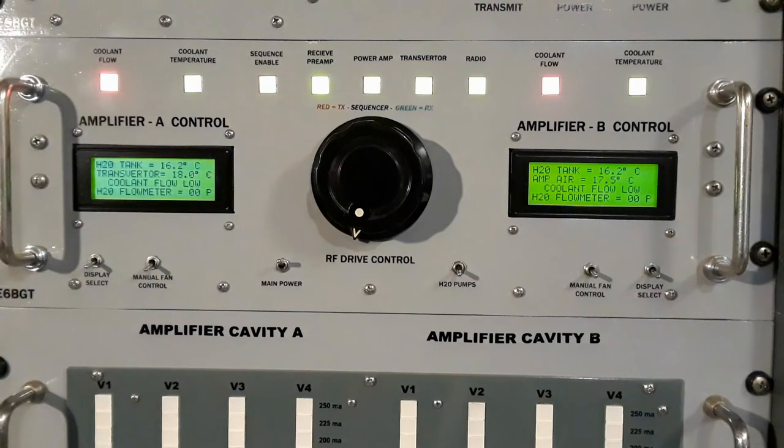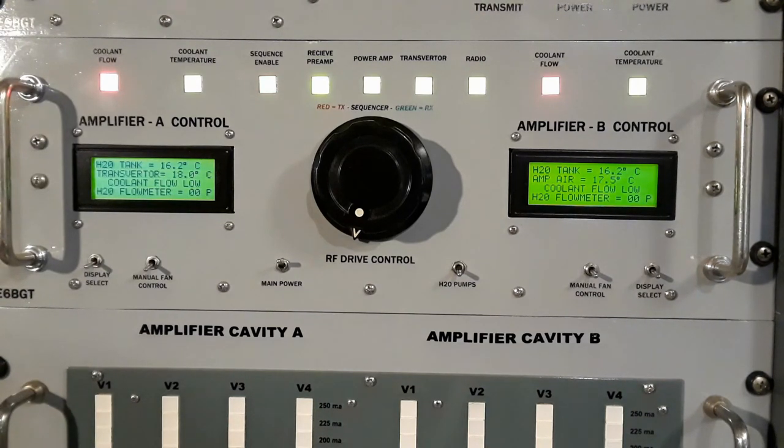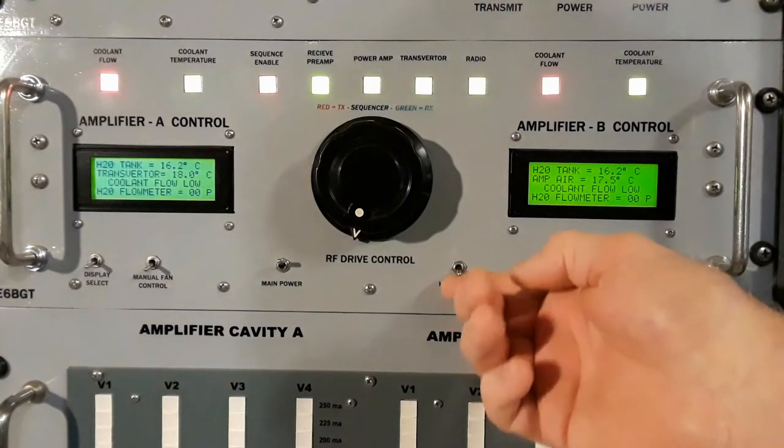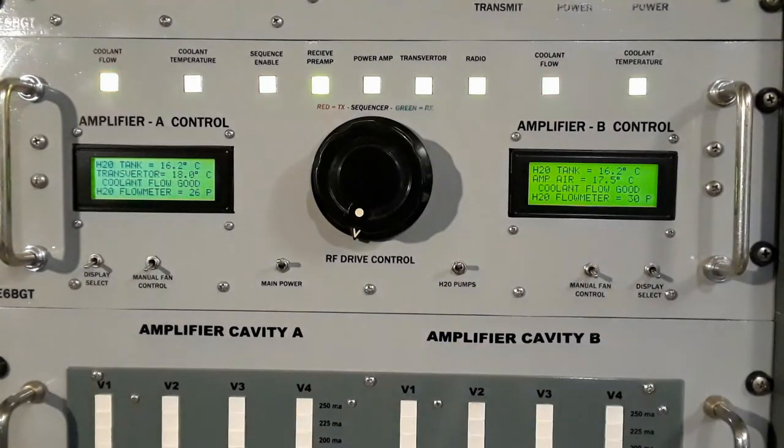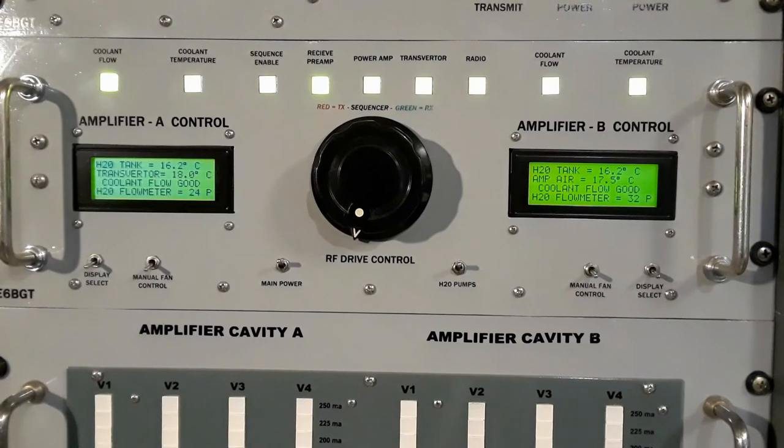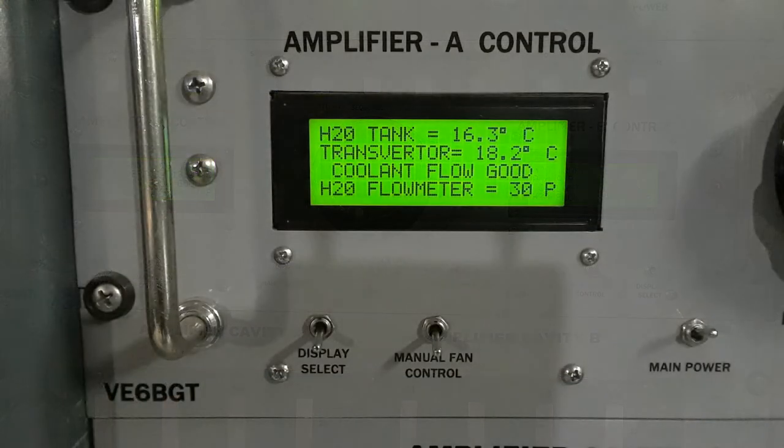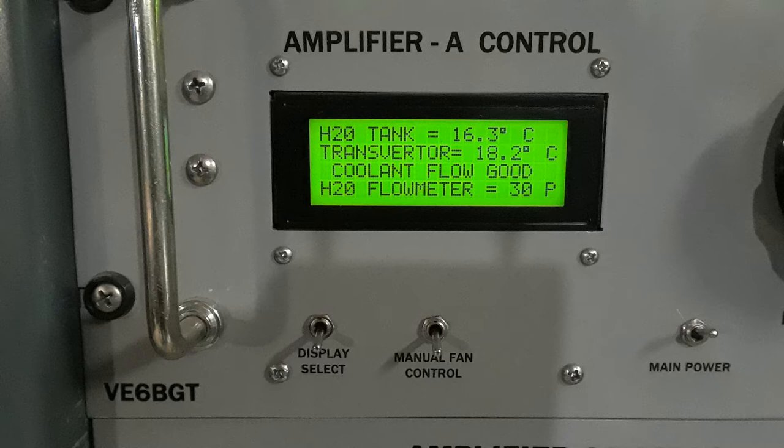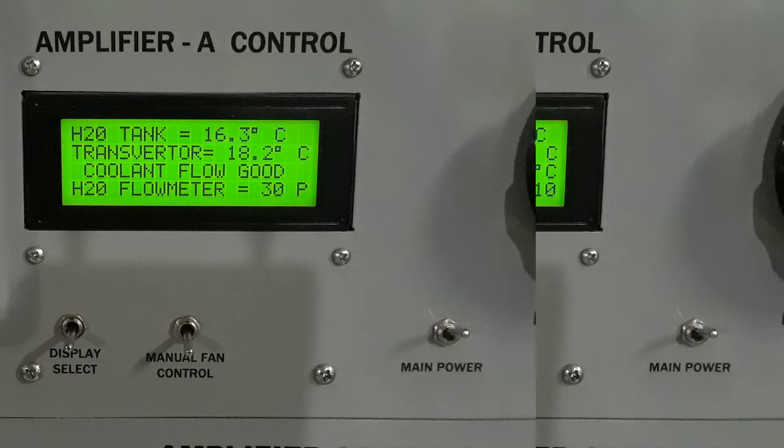Back to the main control shelf here. It's probably hard to see in this video, but when the pumps are turned off, the coolant flow LEDs were red. And also the sequence enable LED is flashing. And when everything goes green, the amp is ready to transmit. Looking at the LCD itself, the first line tells you what the water coolant tank temperature is. In this particular display, the transverter water temperature is next. And then the third line is telling you that the coolant flow is good. There's a set point that trips it. And then the bottom line is telling you how many pulses per second the flow meters are indicating.